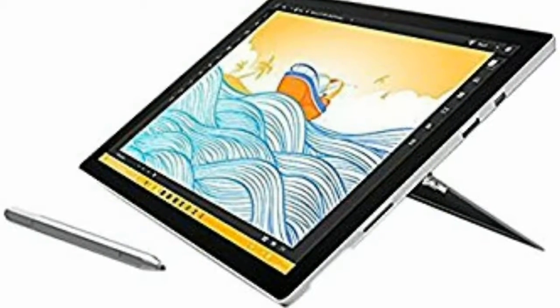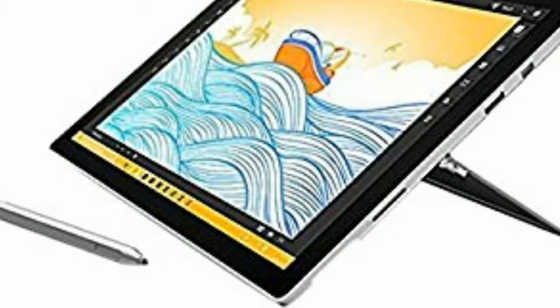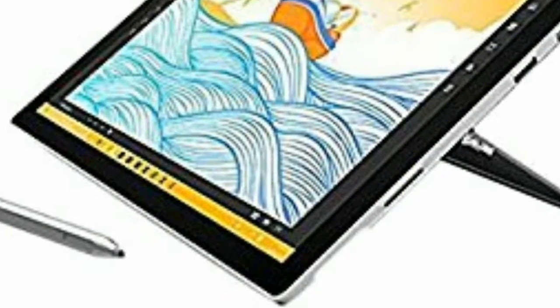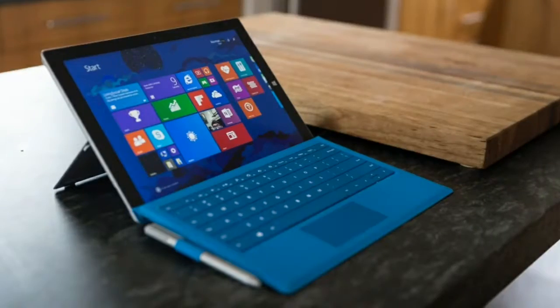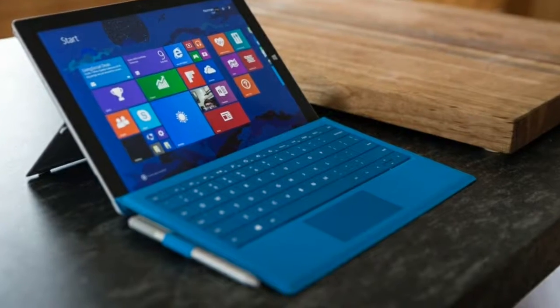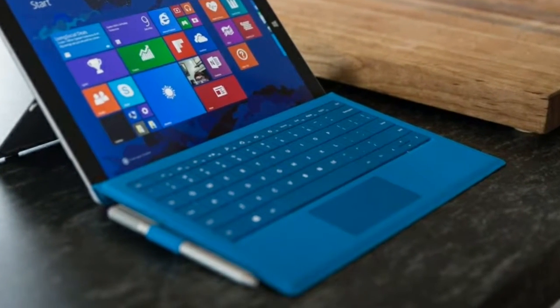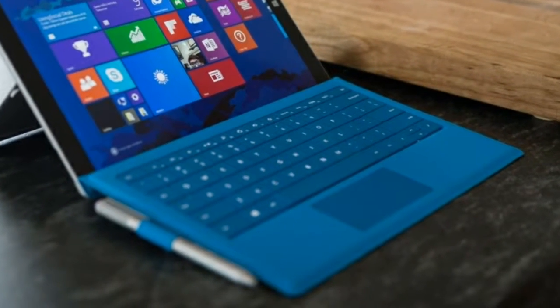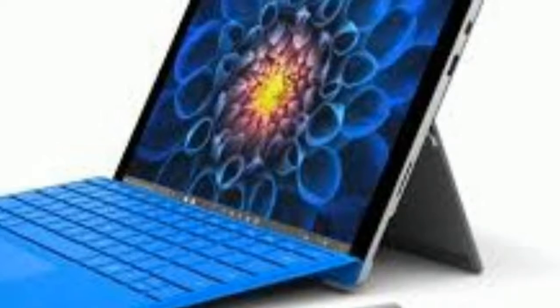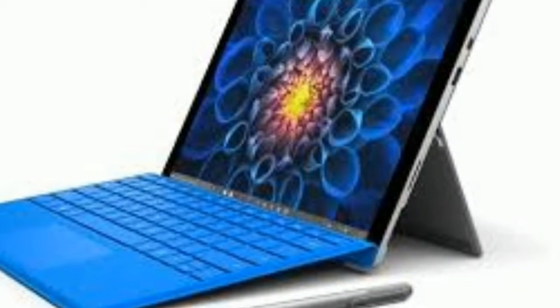Our essential review of the Surface Pro 4 contains all of the highlights and lowlights of Microsoft's 2015 Windows 10 tablet. It's intended as a more digestible summary of our full-length review that shouldn't take more than half a minute to read.